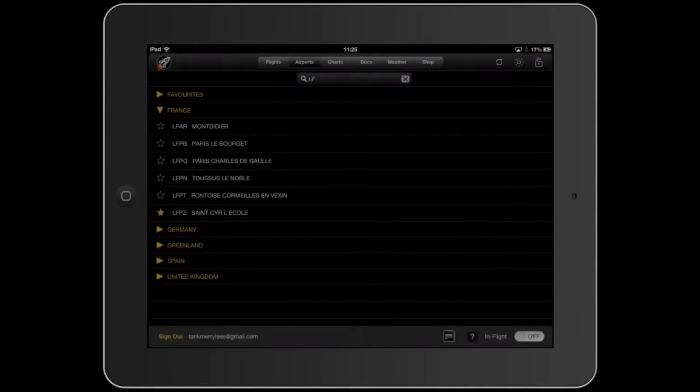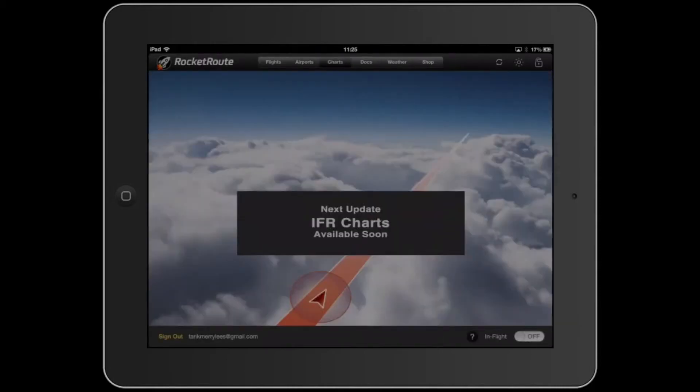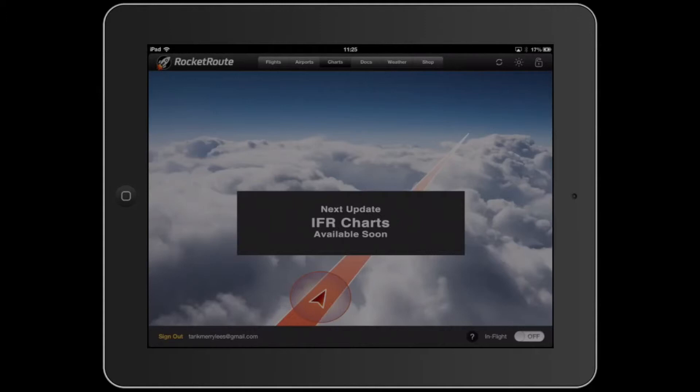Now let's move on to the next thing. This charts tab is completely useless for now because the IFR charts aren't available yet. And even if they were, I'm not sure using the trial version or the free version actually works.